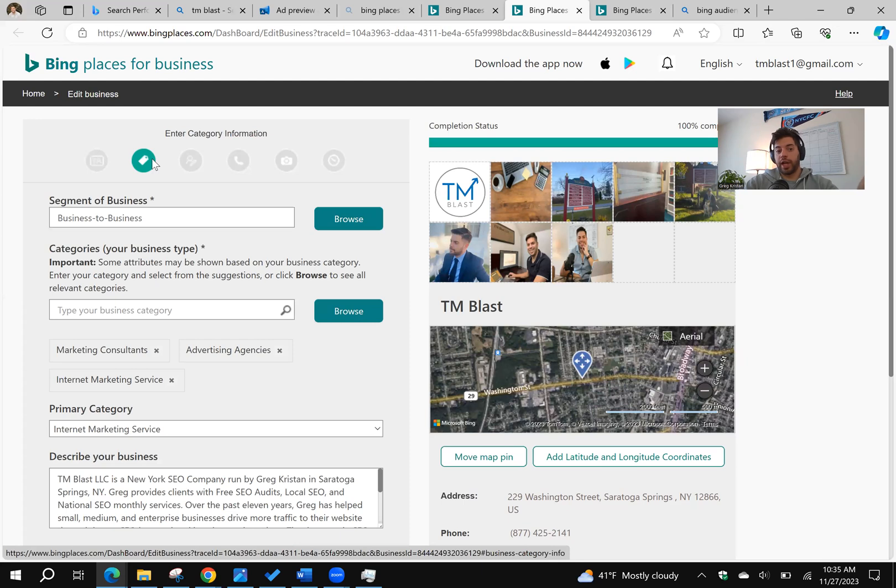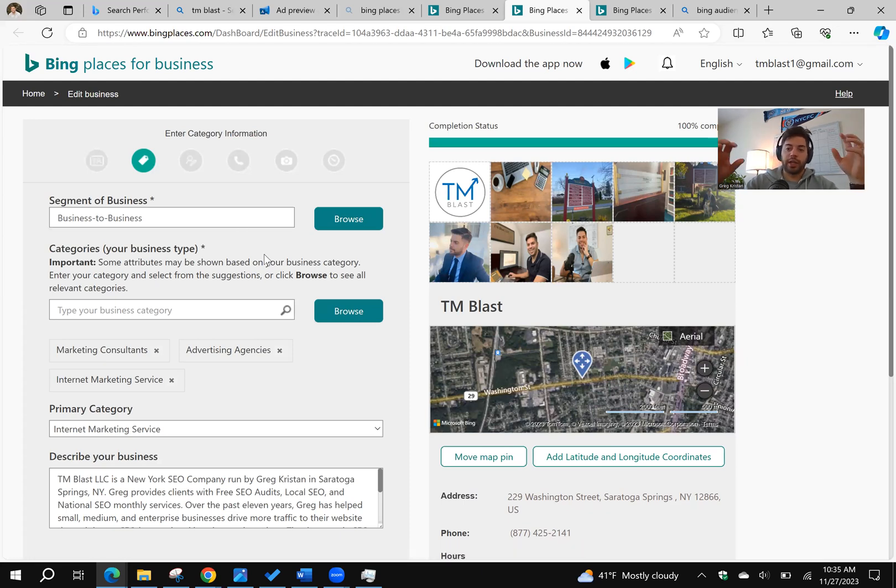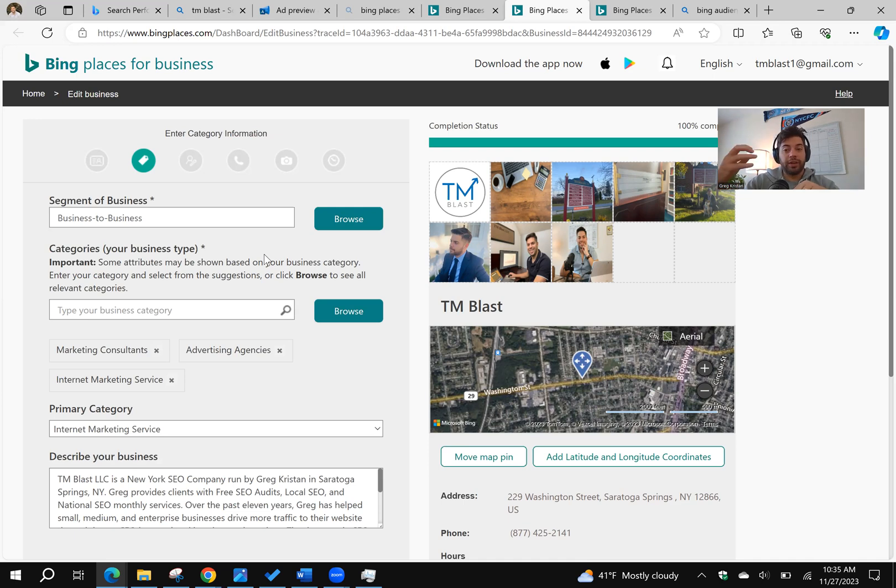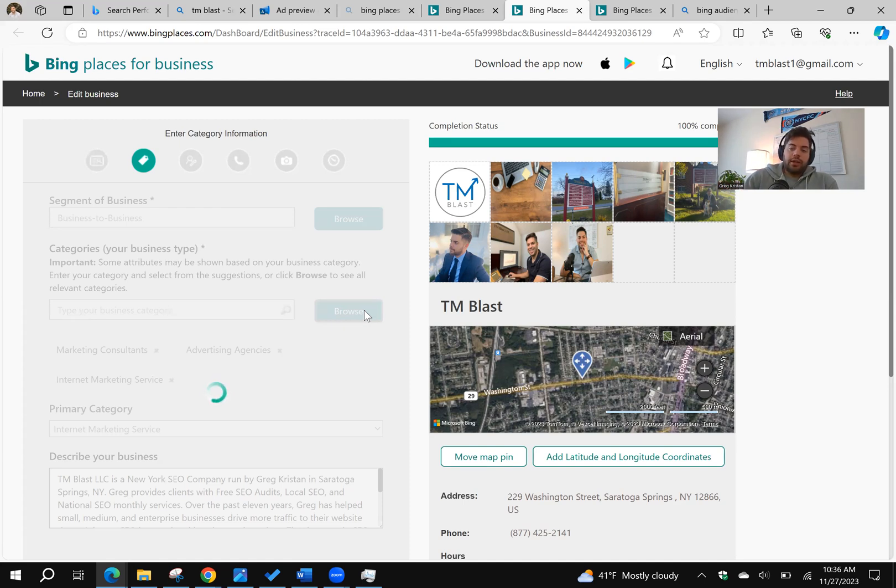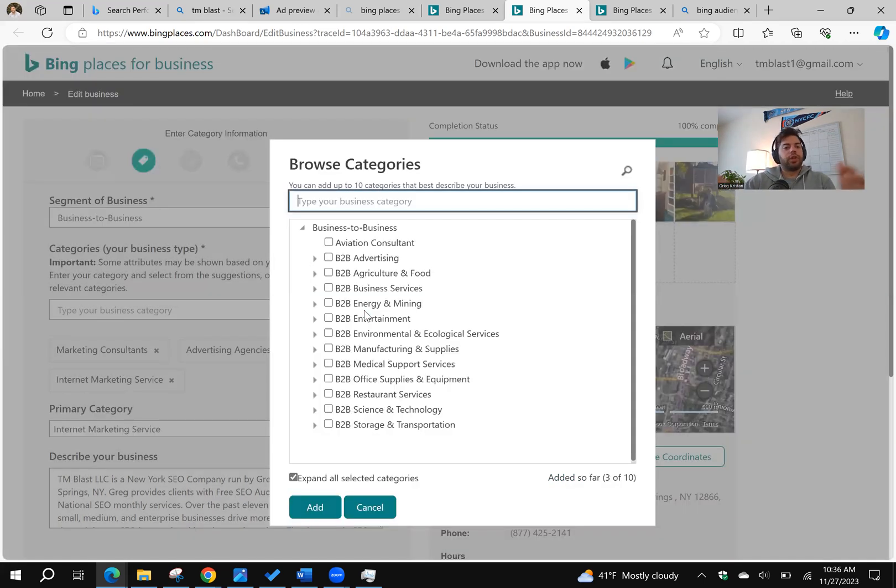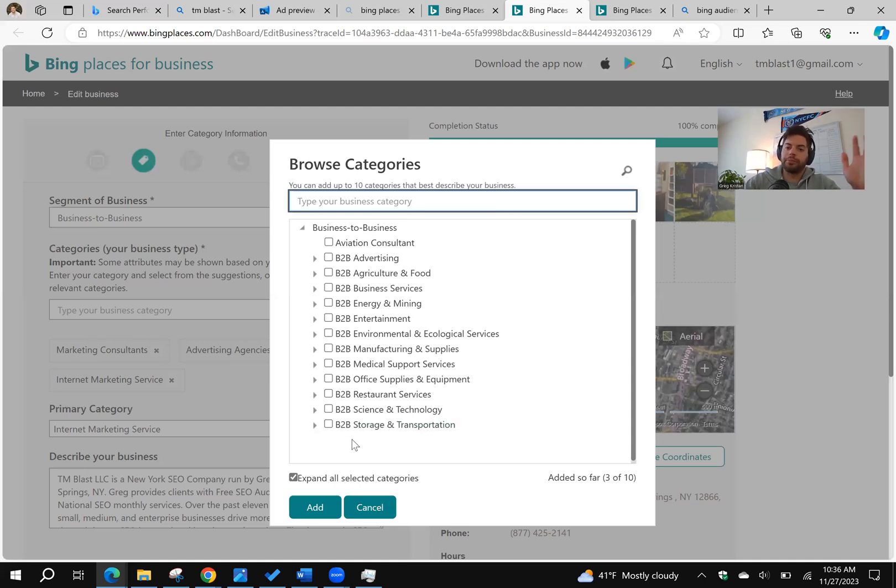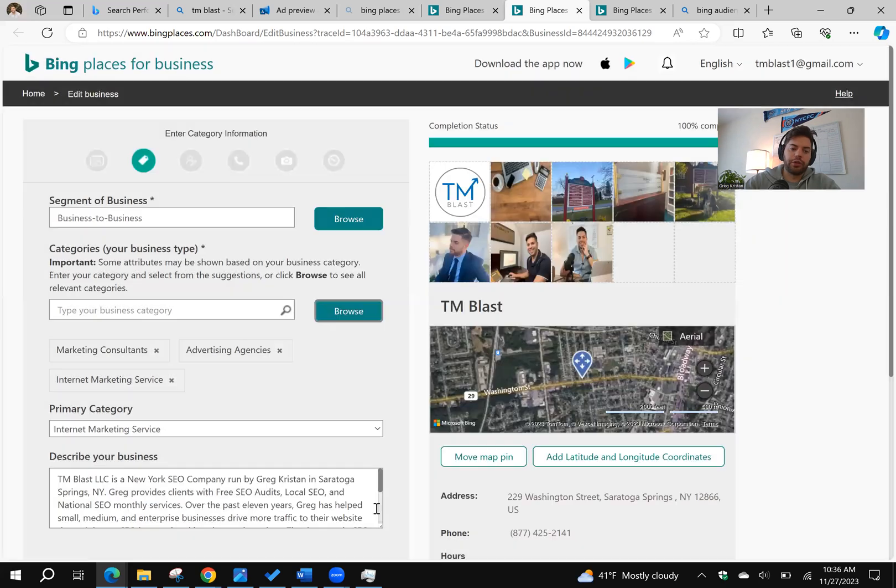Next, I go to Categories. Now this is where, again, it doesn't always carry over from Google. So if it doesn't, or if you can't really find the category, click on Browse. And you want to try to get as close as you can to the category that best represents your business. You can do a search right over here or click on any of these triangles to open up all the different categories.